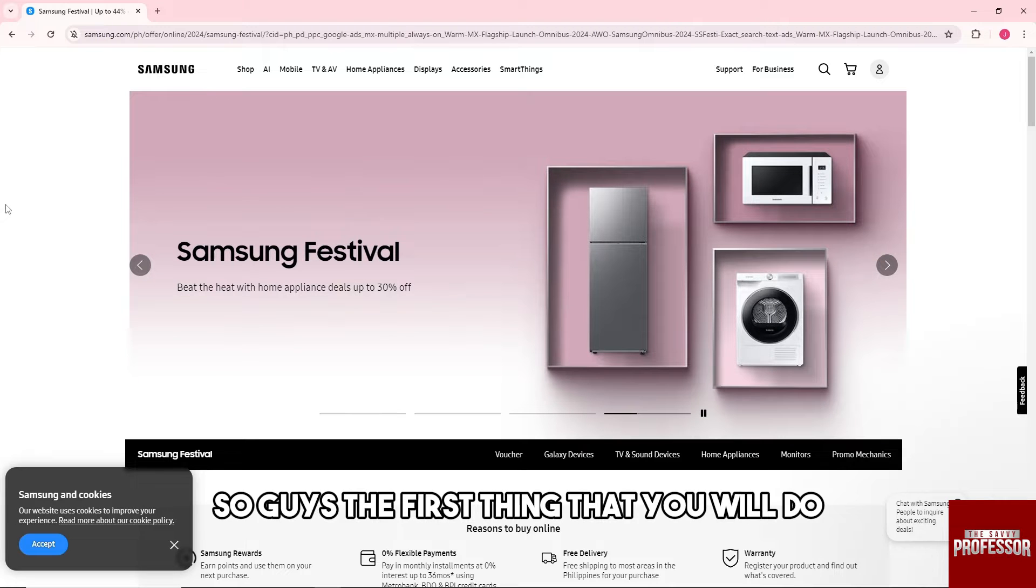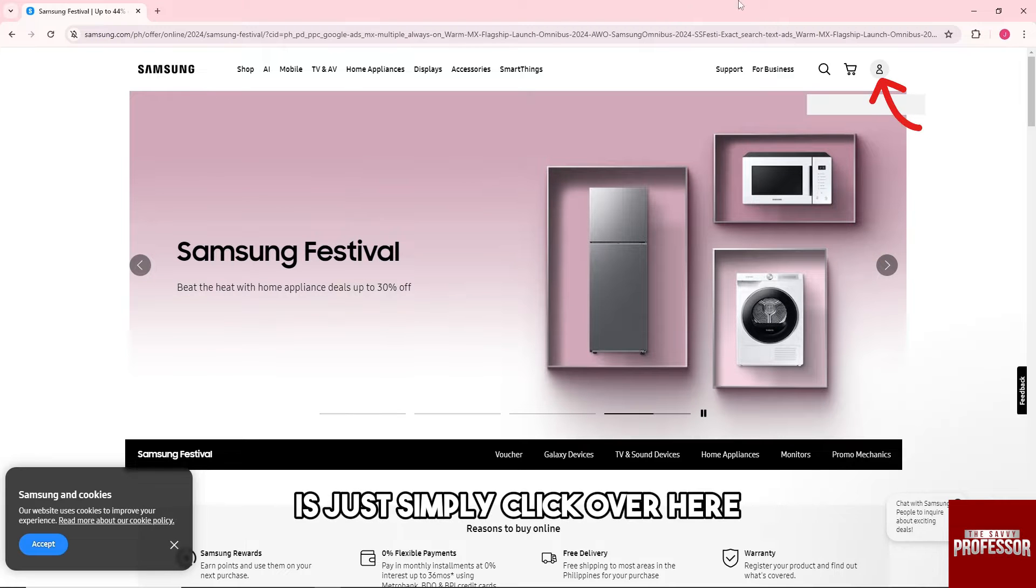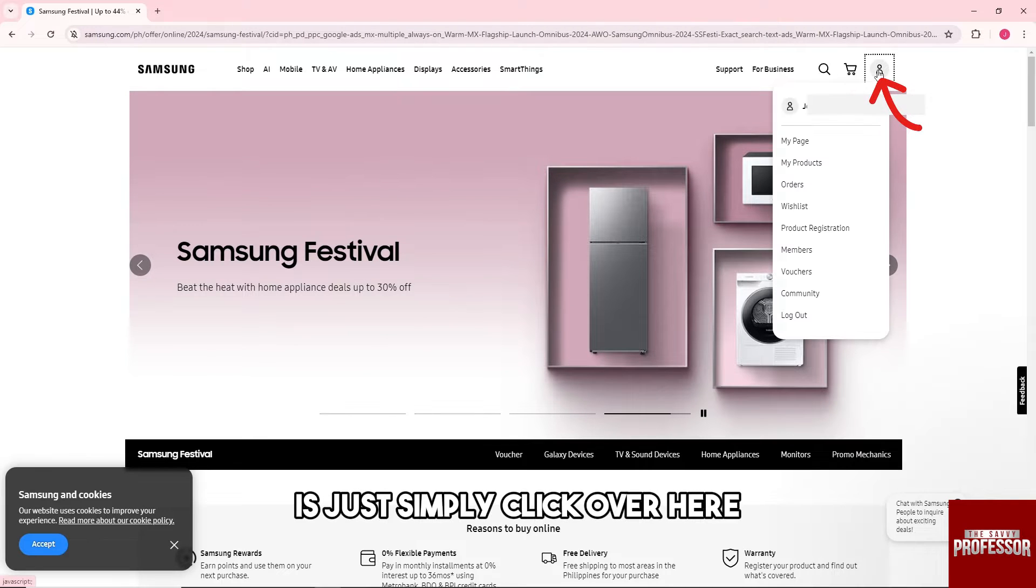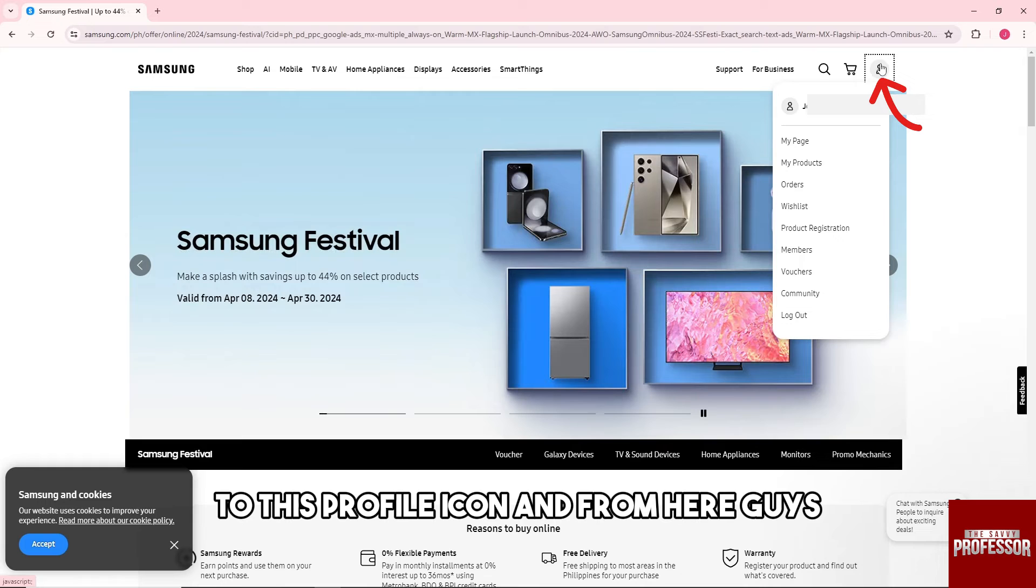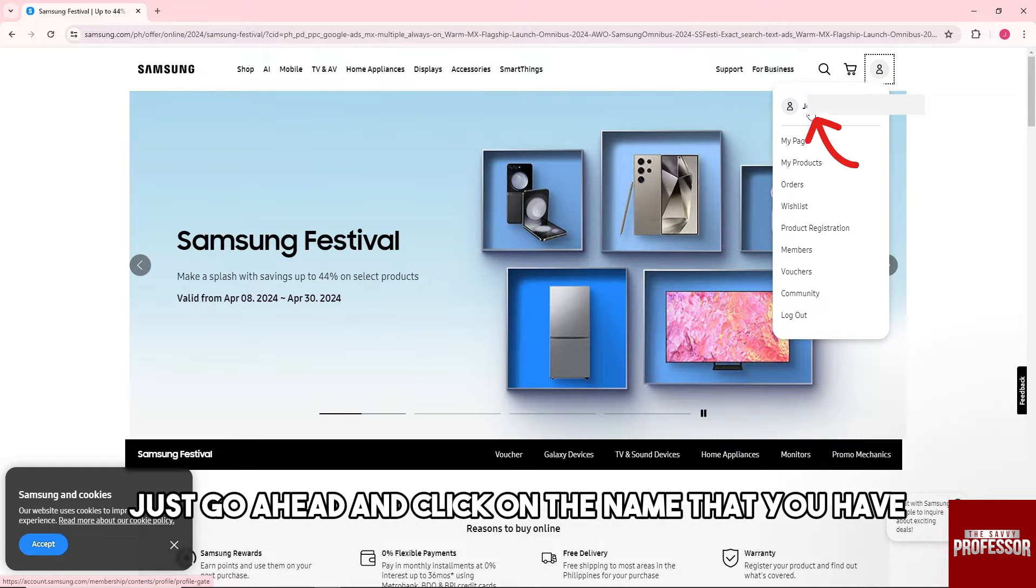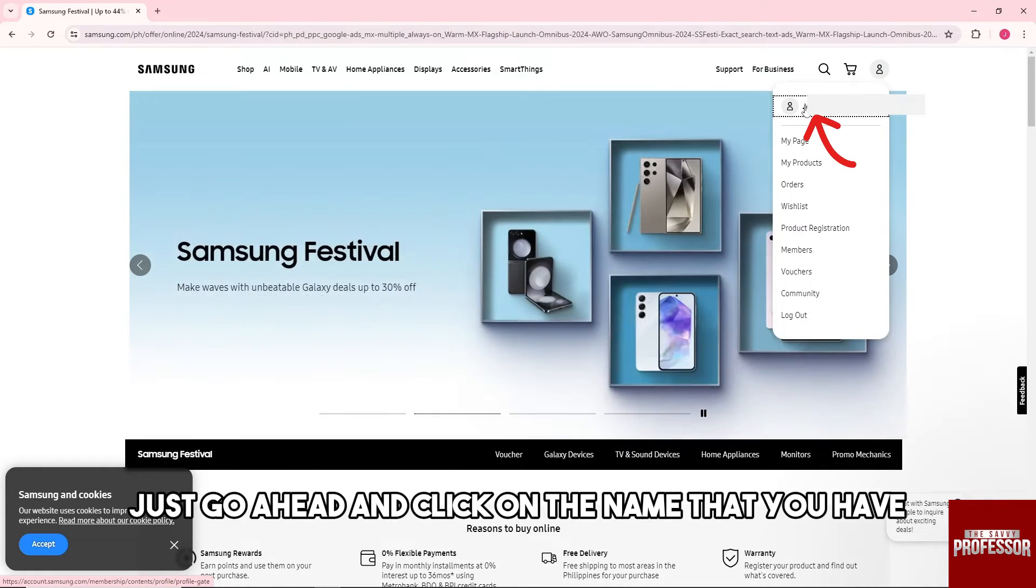So guys, the first thing that you will do is just simply click over here to this profile icon, and from here just go ahead and click on the name that you have.